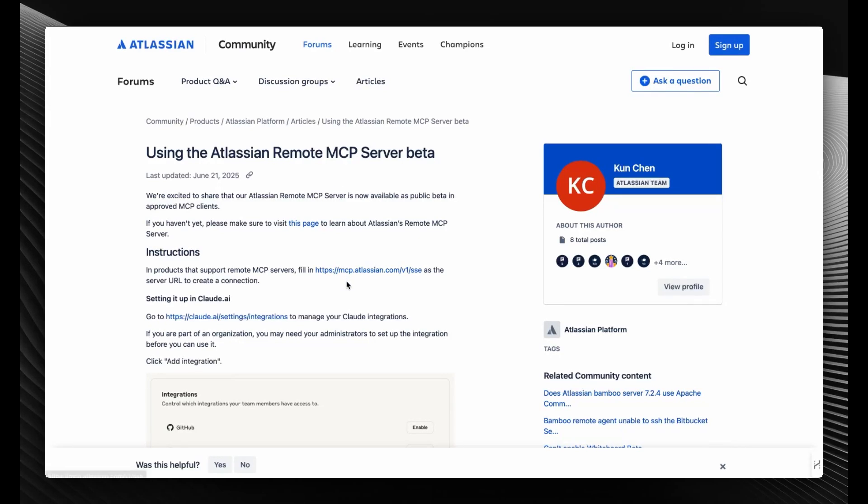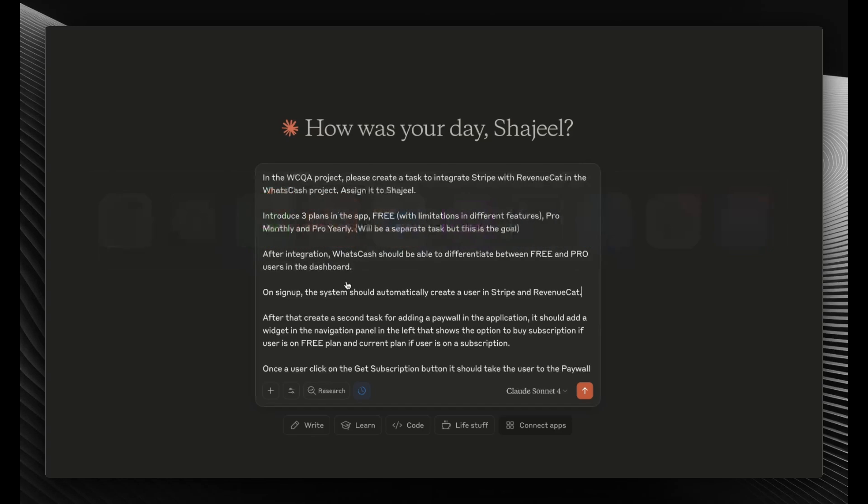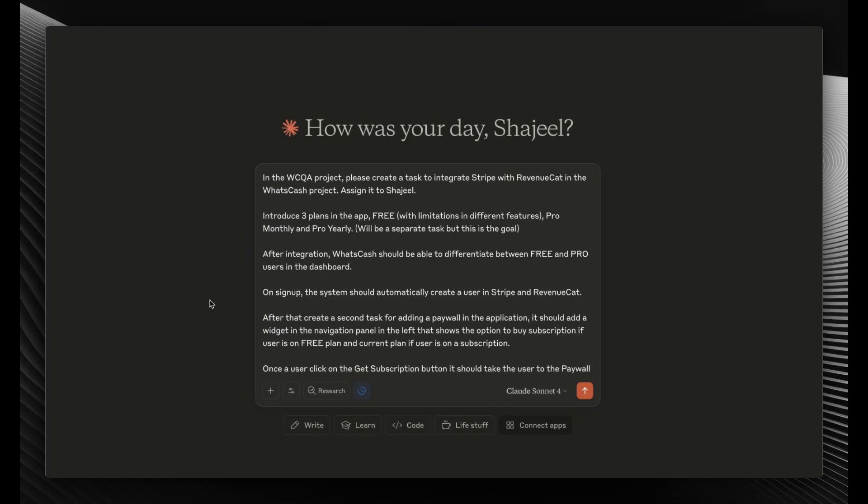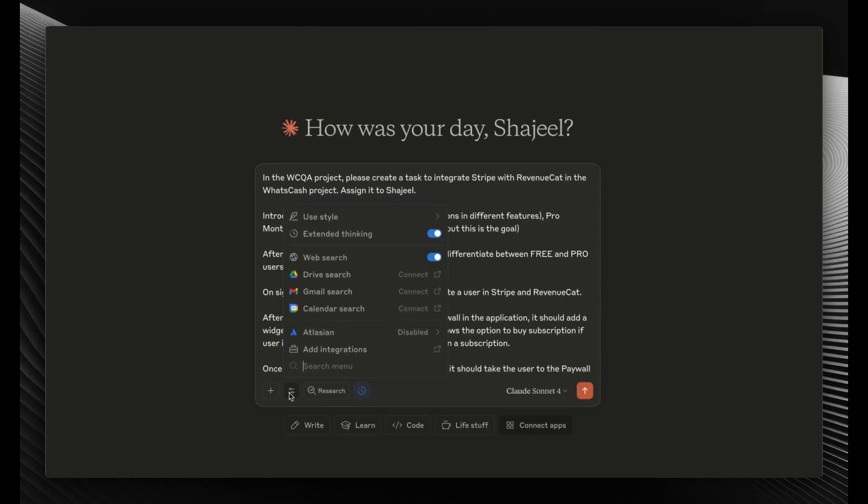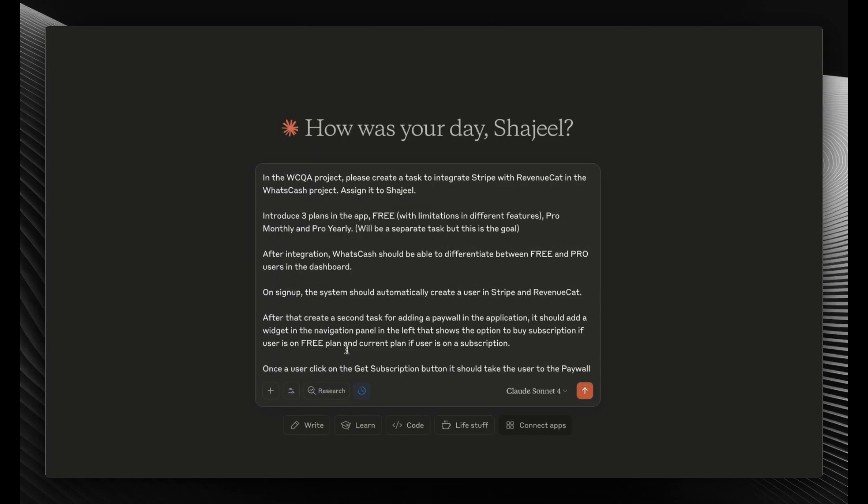So let's integrate Atlassian Remote MCP with our Cloud Desktop app. First, you'll need to copy this URL and then go into your Cloud Desktop application. I've already written my prompt, but I'll come to this later. First, you'll have to go into your integration section and click on this icon.